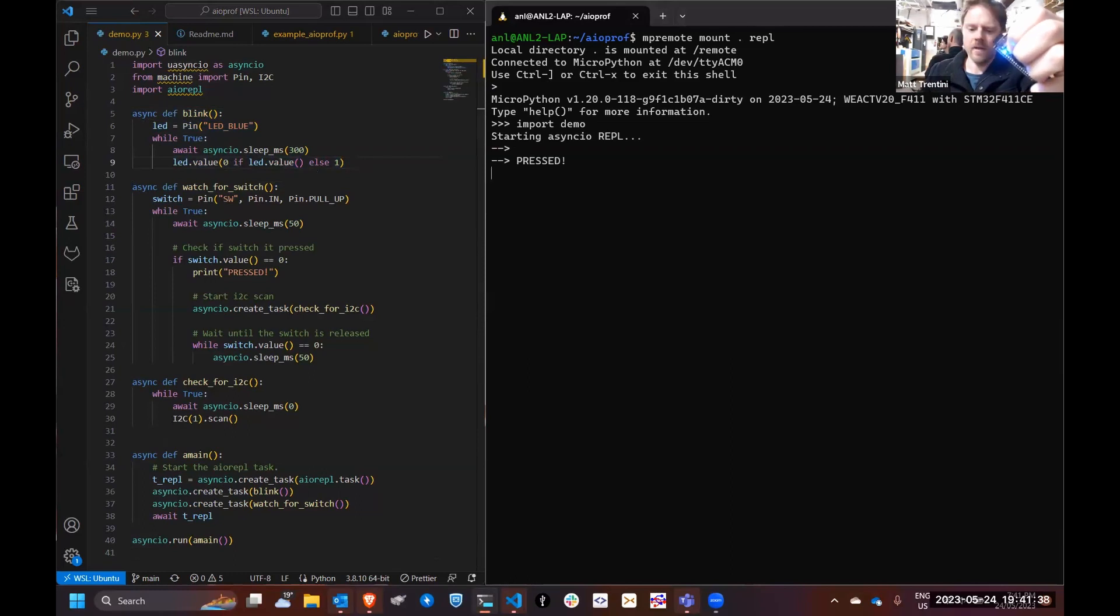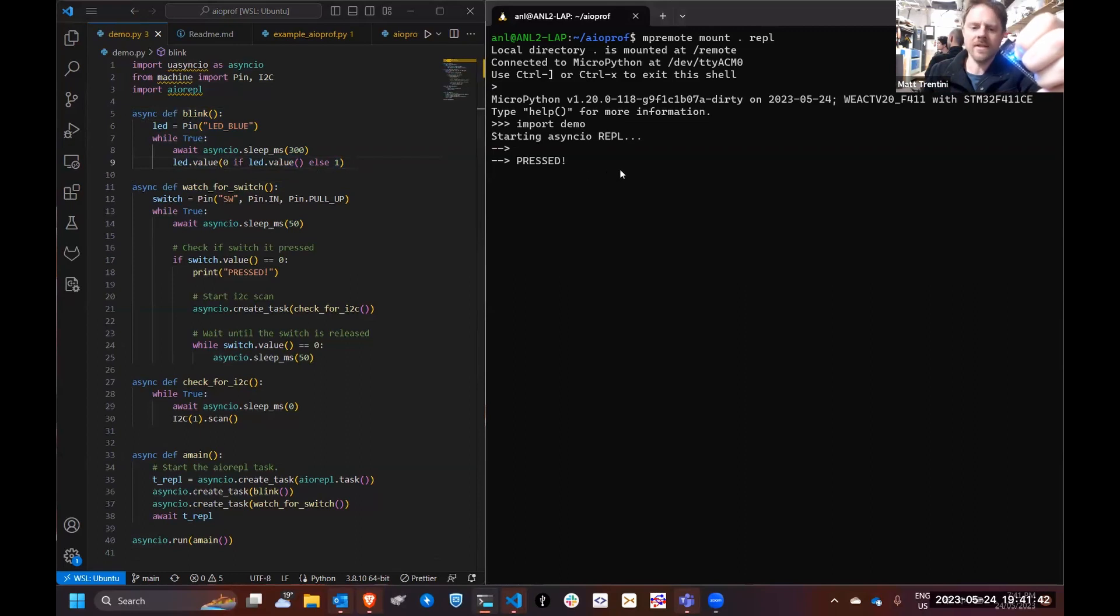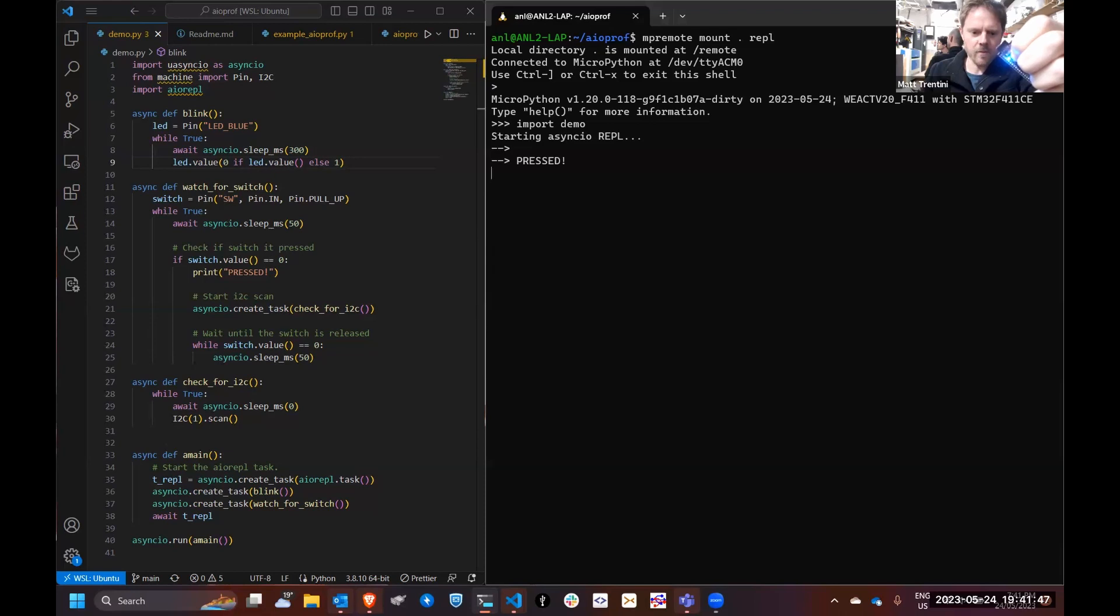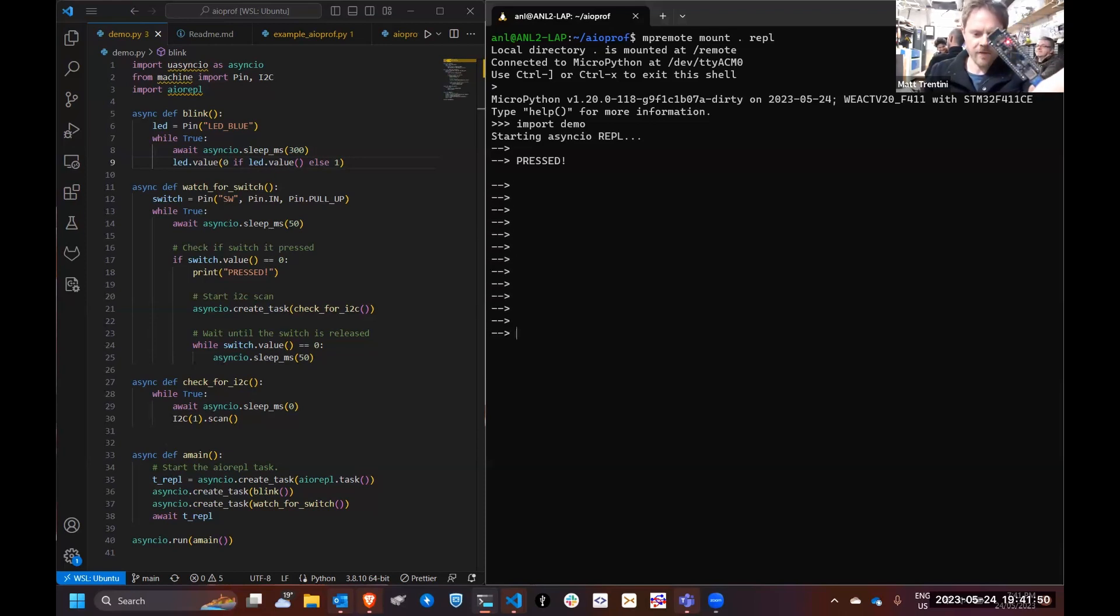Blinking works, that's good. Let's press the button. Yep, we've got pressed on the REPL, that's what we thought, but my blue light's dead.